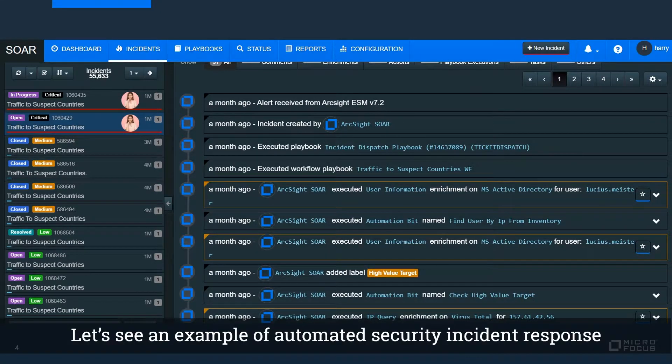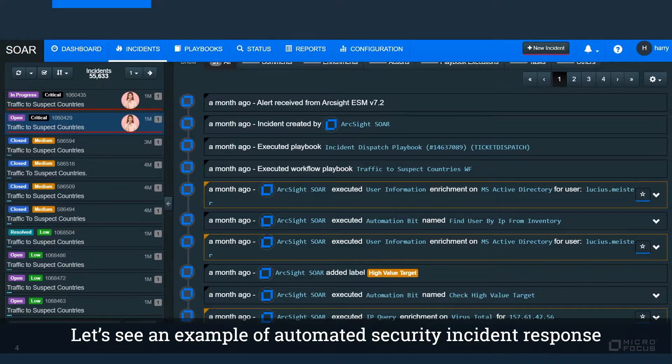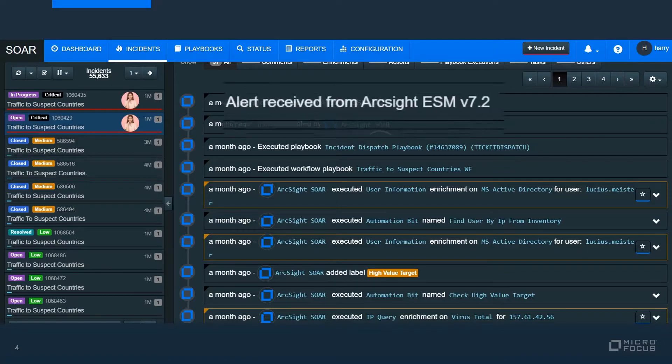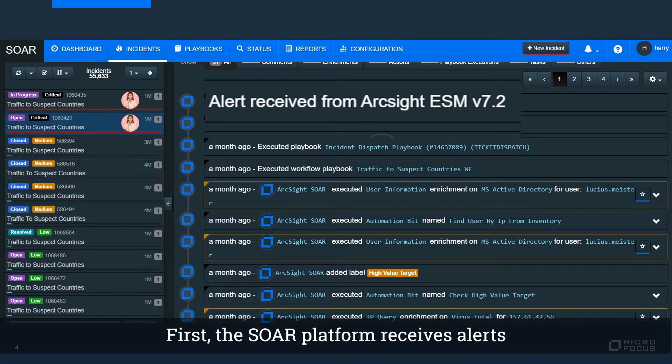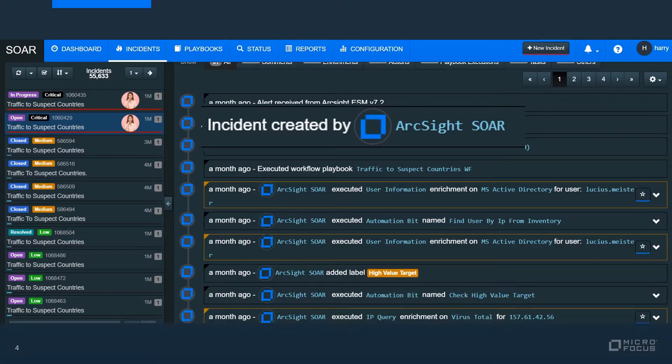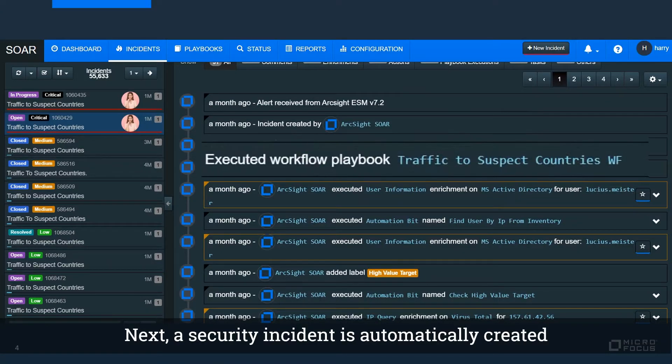Let's see an example of automated security incident response. First, SOAR platform receives alerts from ArcSight ESM platform. Next, a security incident is automatically created.